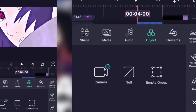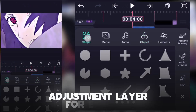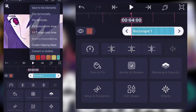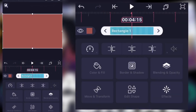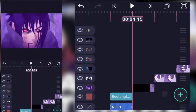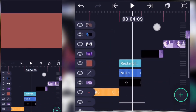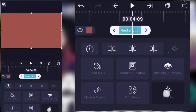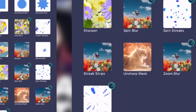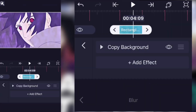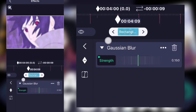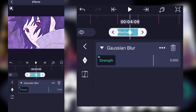Now create an adjustment layer so we can add effects there. In that layer, copy background is necessary. Another effect is quasi blur — add that effect into the adjustment layer. Add two keyframes: one keyframe at 150 and the other keyframe at zero.